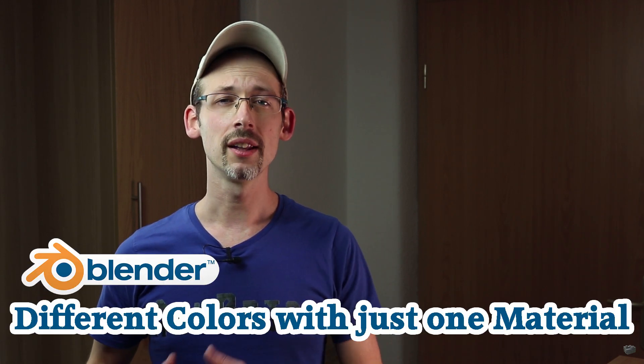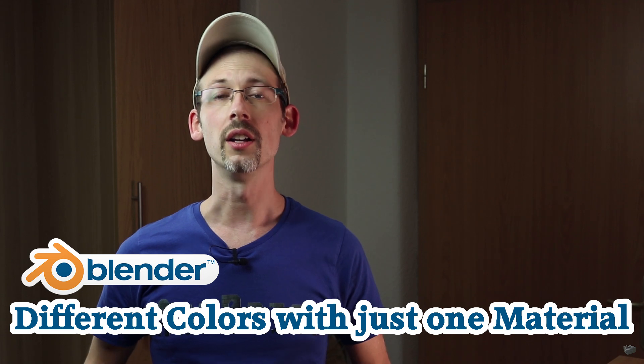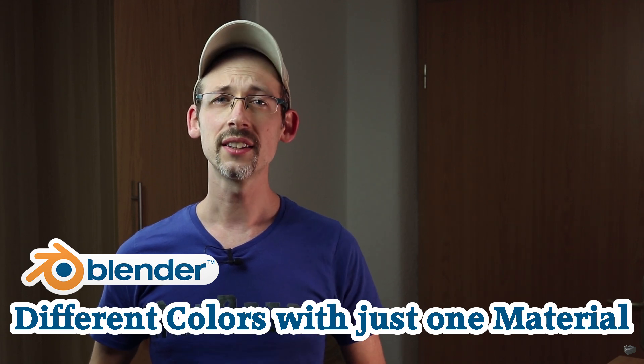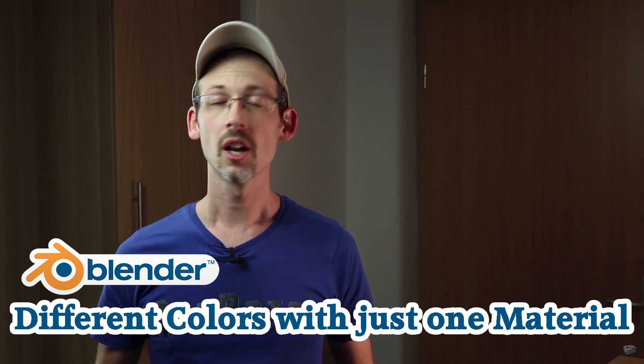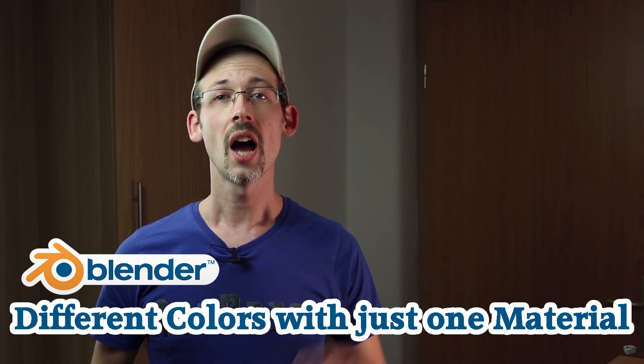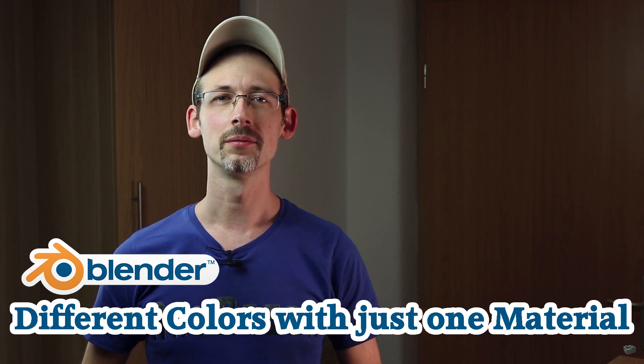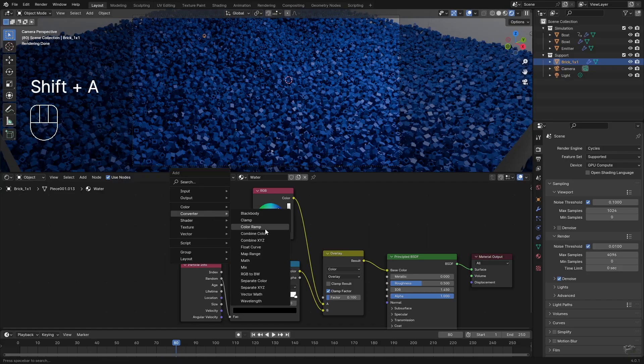I have already used the first method in my Blender landscape tutorial. If you would like to know exactly how it was done just check it out. I will add a link to it.